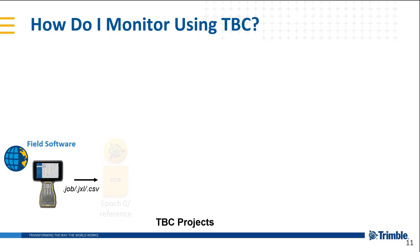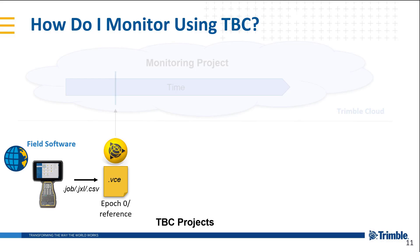That TBC project is saved as a VC file and we consider that our first epoch, epoch zero or the reference or baseline.